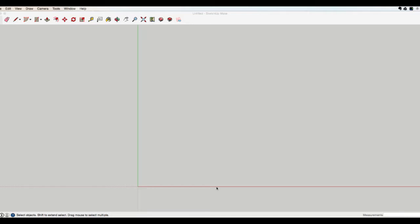We're going to do 12 foot here and 12 foot here, and then we'll get that dimension. But it can be any number — it doesn't have to be even. This can be 6 foot, 9 foot, whatever it might be.